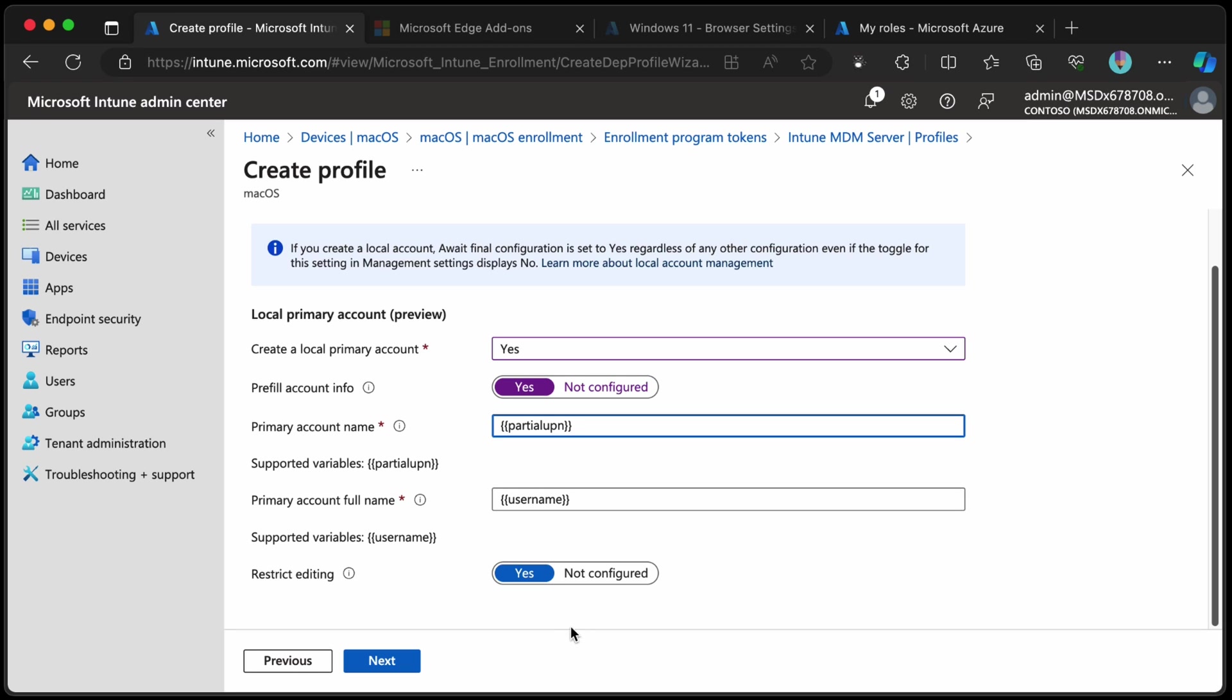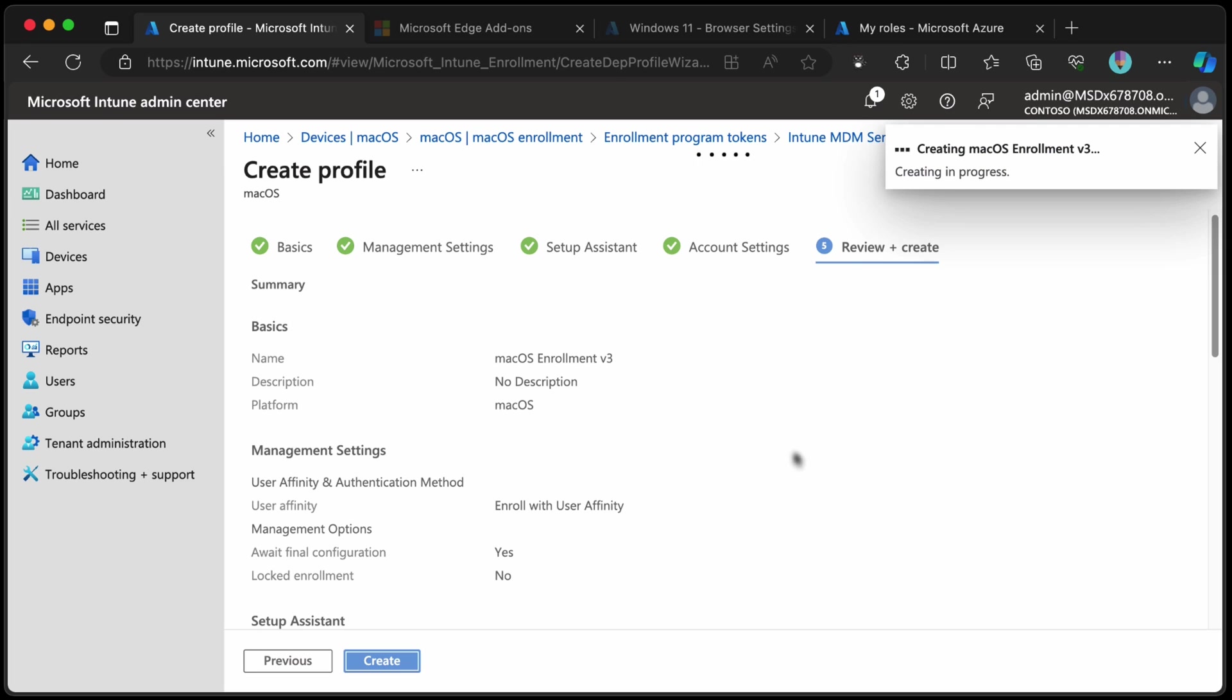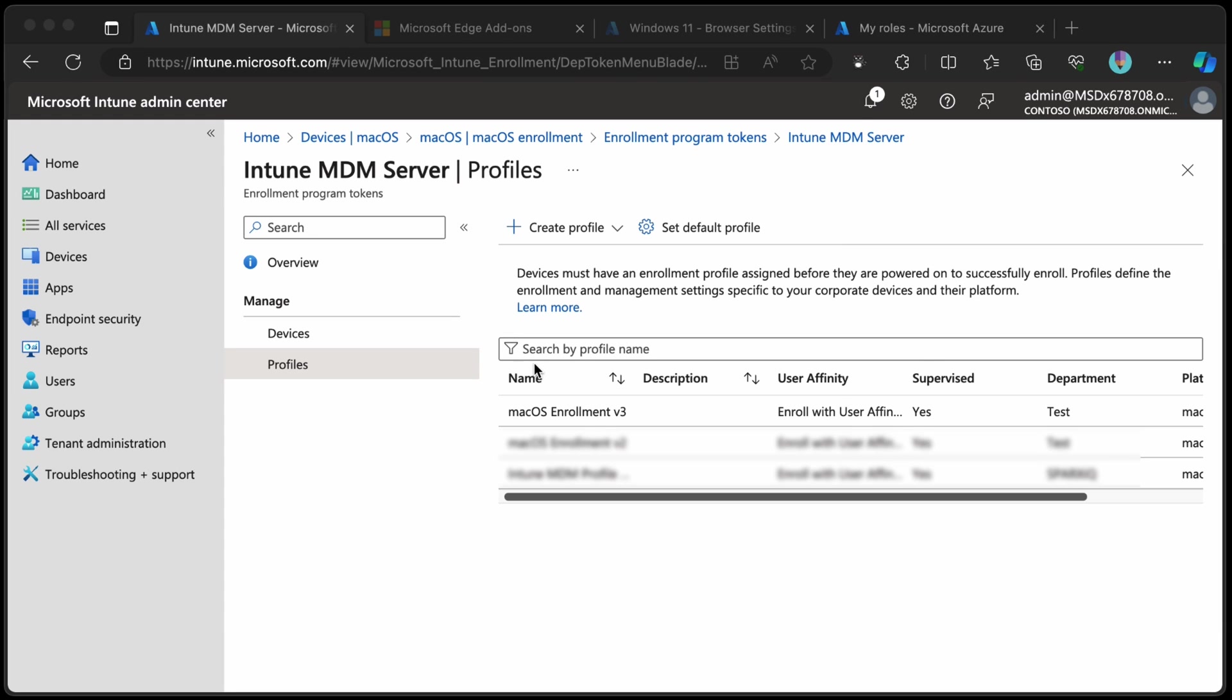And we also want to prevent the users from editing that because that would be good if they didn't have the ability to edit it. So we'll choose next and then just review and create and we're good to go. Now I've already deployed this to my Mac. It's just been reset so I'm going to jump over to that screen and we'll see how that looks when it starts to enroll that device.